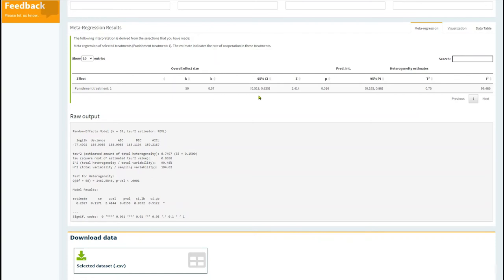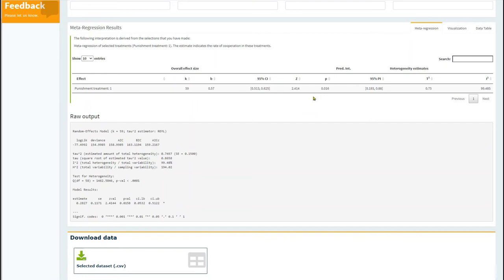The table also reports the 95% confidence interval and a statistical test of whether this sample of studies has an average rate of cooperation statistically greater than 0.50. You are also provided the 95% prediction interval.